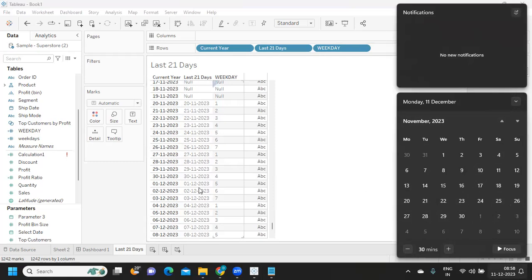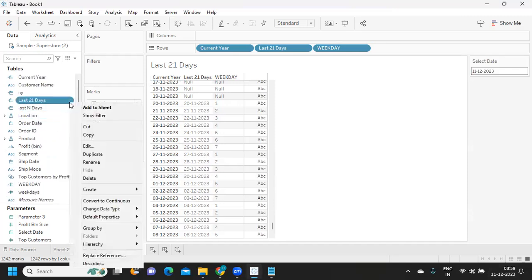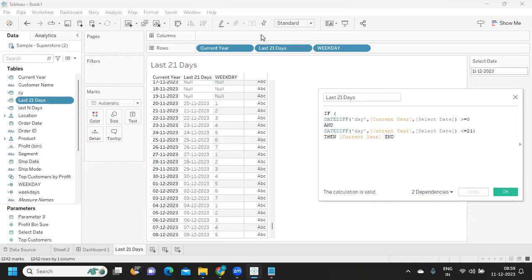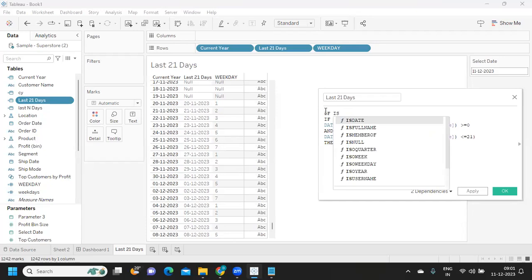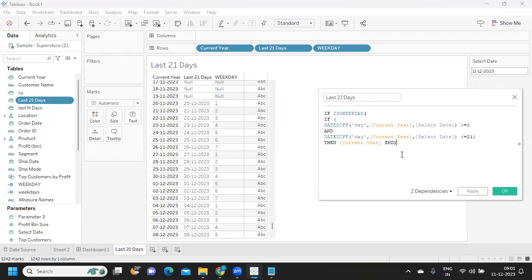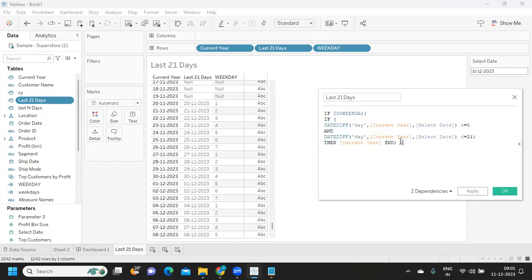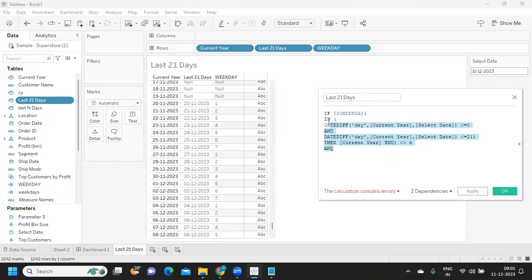According to our requirement, we don't need weekends, which are days 6 and 7. So I'm optimizing the calculation to exclude those. I'm writing another IF statement using ISOWEEKDAY: if ISOWEEKDAY is not equal to 6 — and I'm copying that condition — and also not equal to 7.